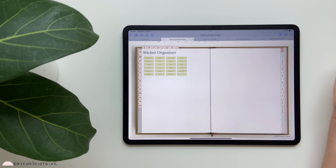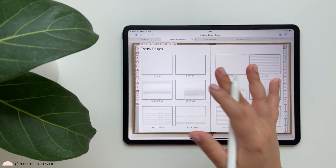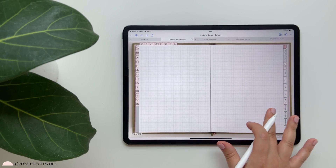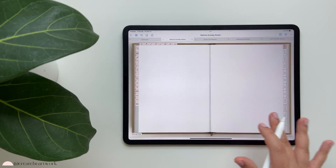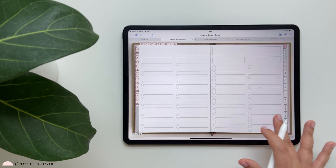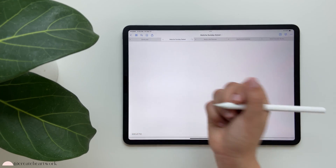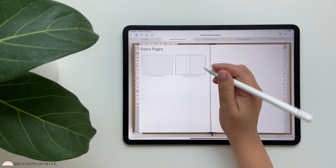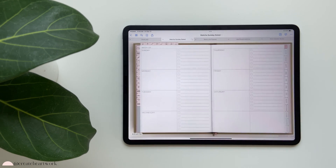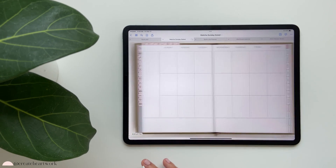Now the extra pages section - this is important. You have blank pages that you can move anywhere in your planner, dotted, grid, lined, double-lined, and different sorts so you can create your own templates, plus double pages. Towards the end of your extra pages you'll find the last linked extra page is the double-dotted. If you keep scrolling past that, you'll find some extra weekly views you can customize to fit your needs.